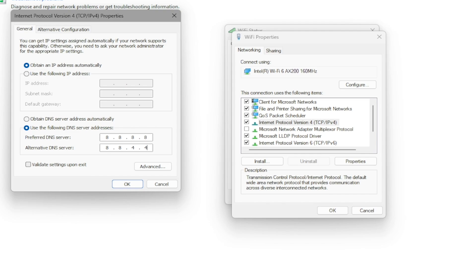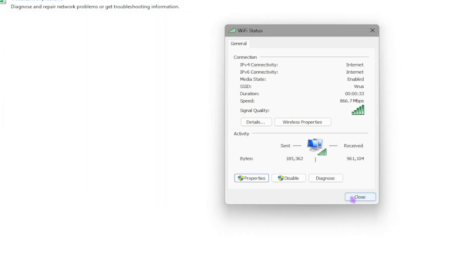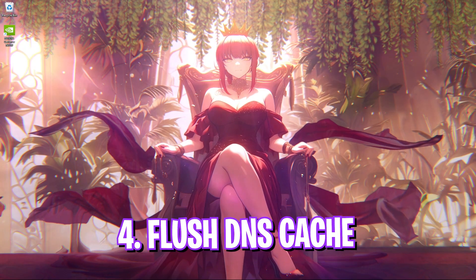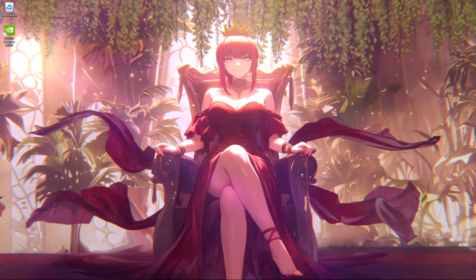The alternate DNS should be 8.8.4.4. Once that is done, click OK — you are now using the Google DNS servers. Click OK, click Close, and then close Control Panel.